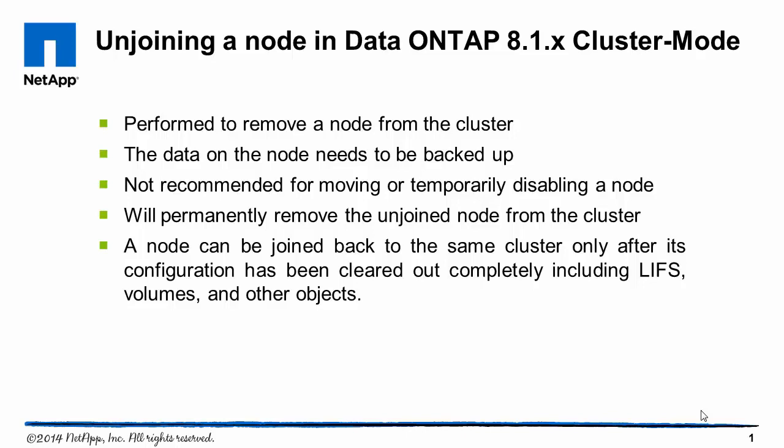This video is based on KB ID 1013966. Cluster unjoin is an operation performed to remove a node from a cluster.